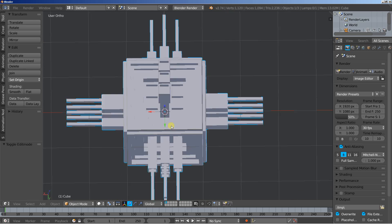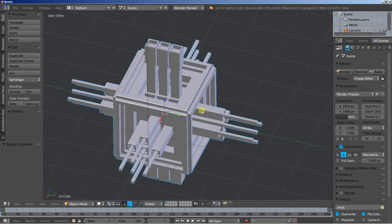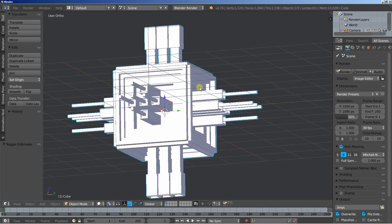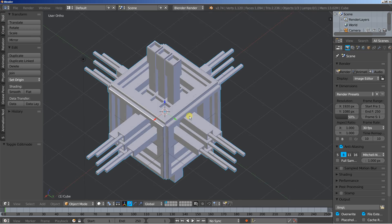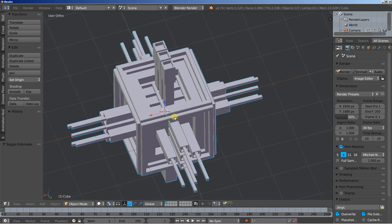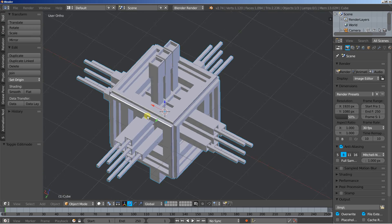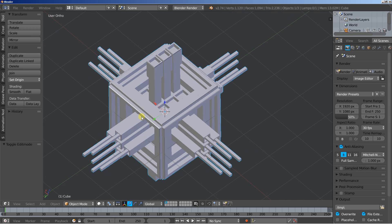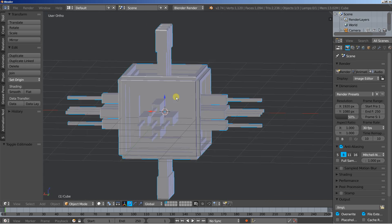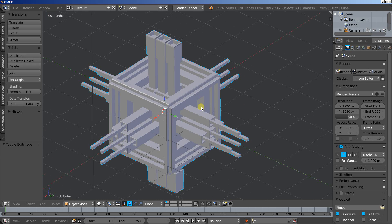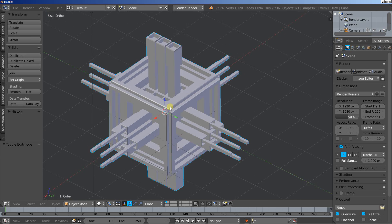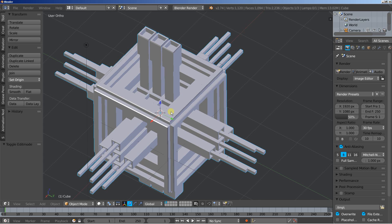Now tab to switch from edit to object mode and you can see our object. It's pretty easy and pretty fast to build your abstract objects this way. And you can, as you can imagine, go crazy with it.